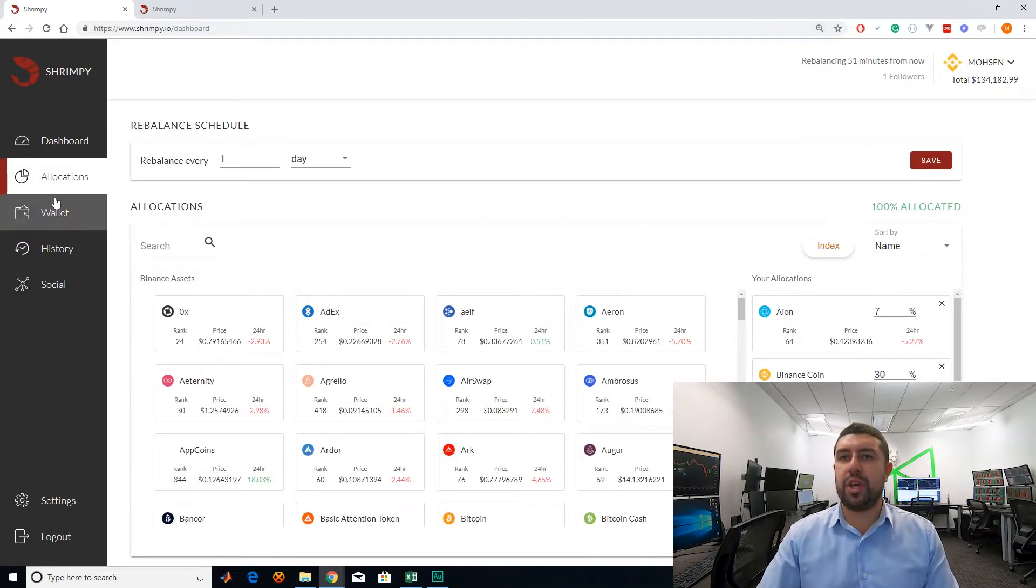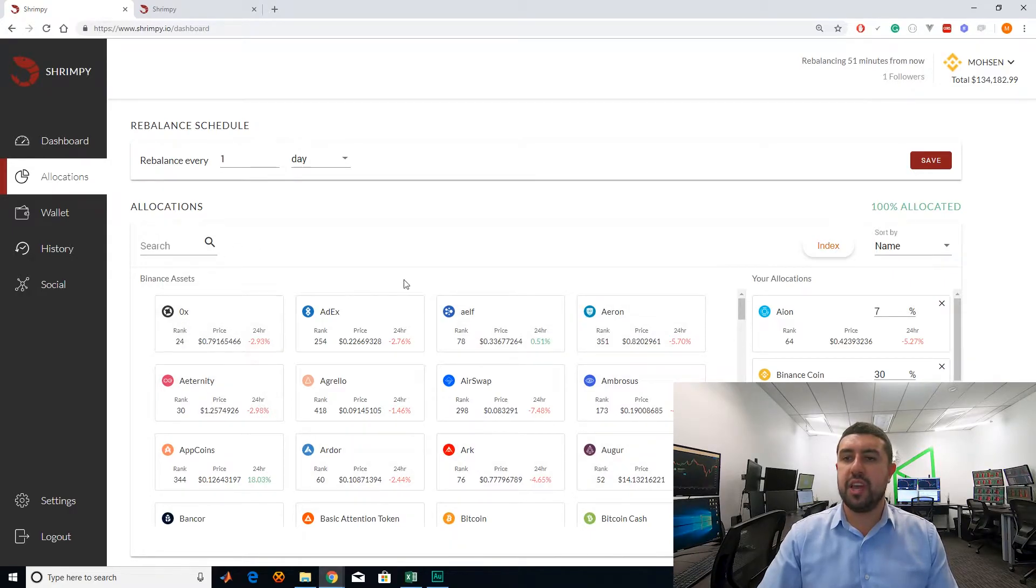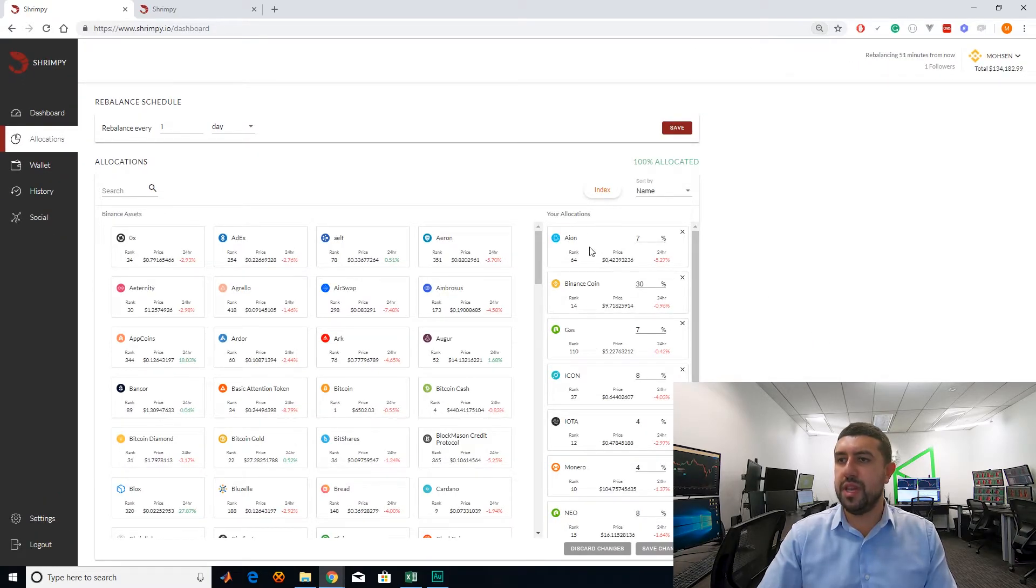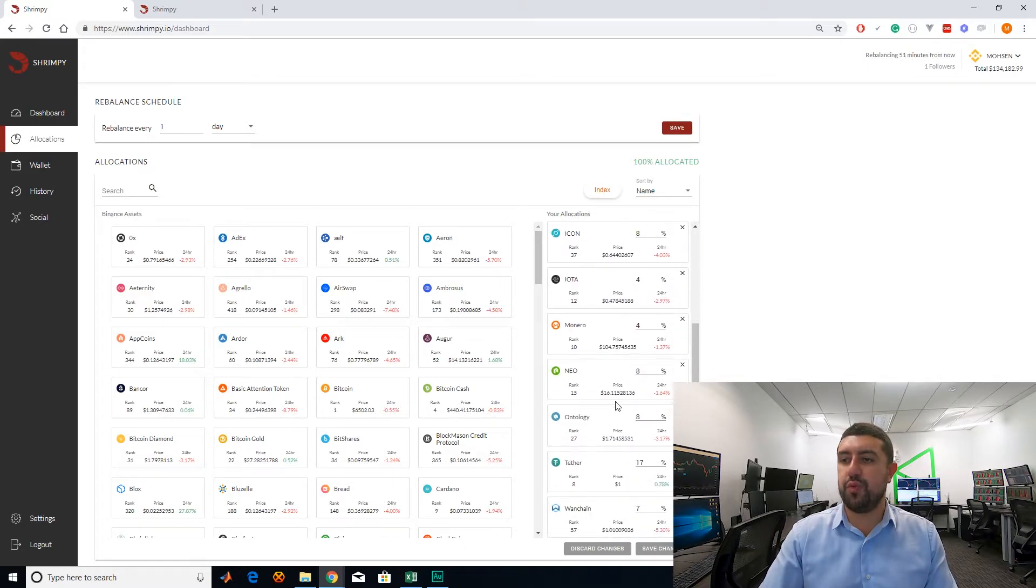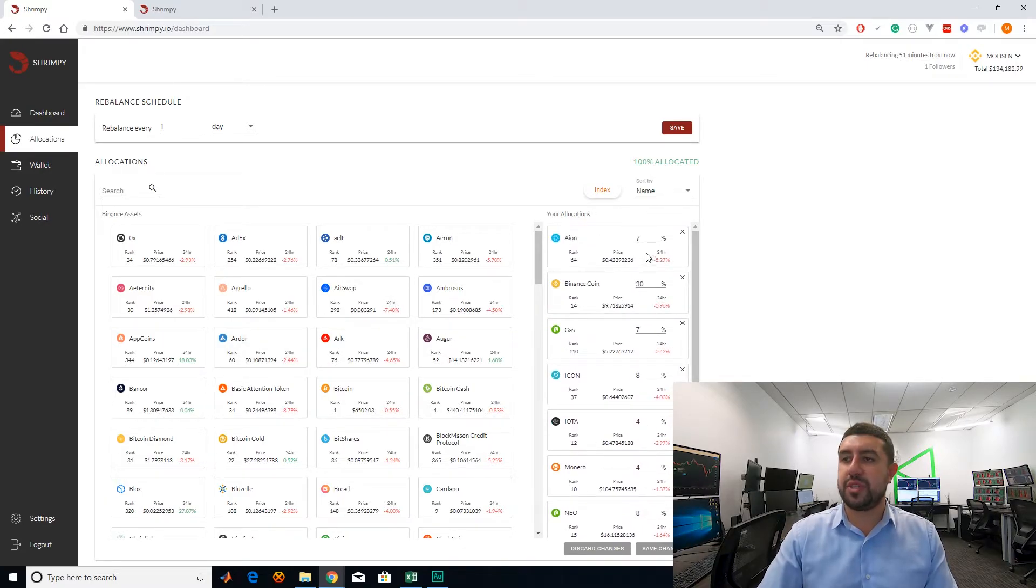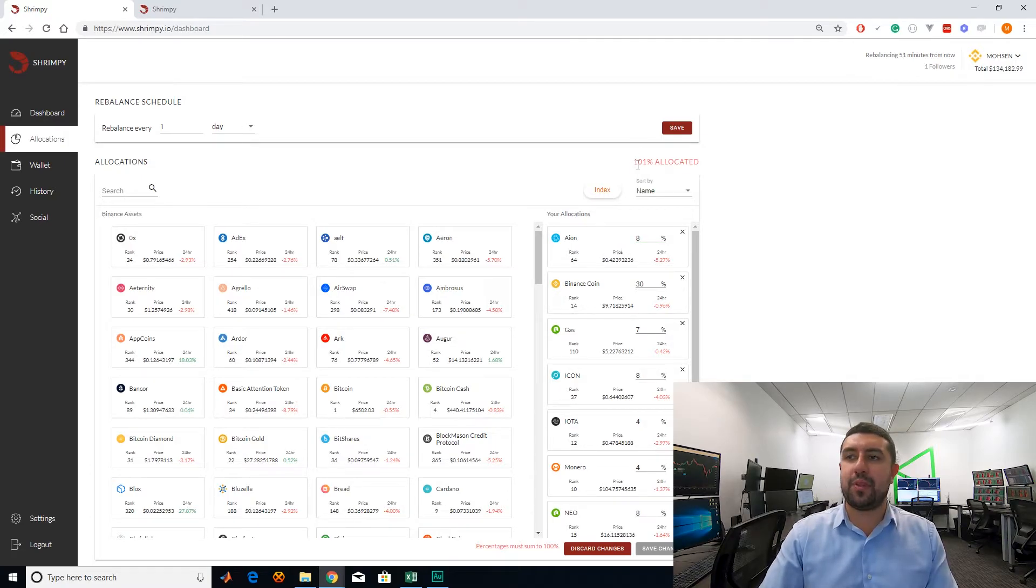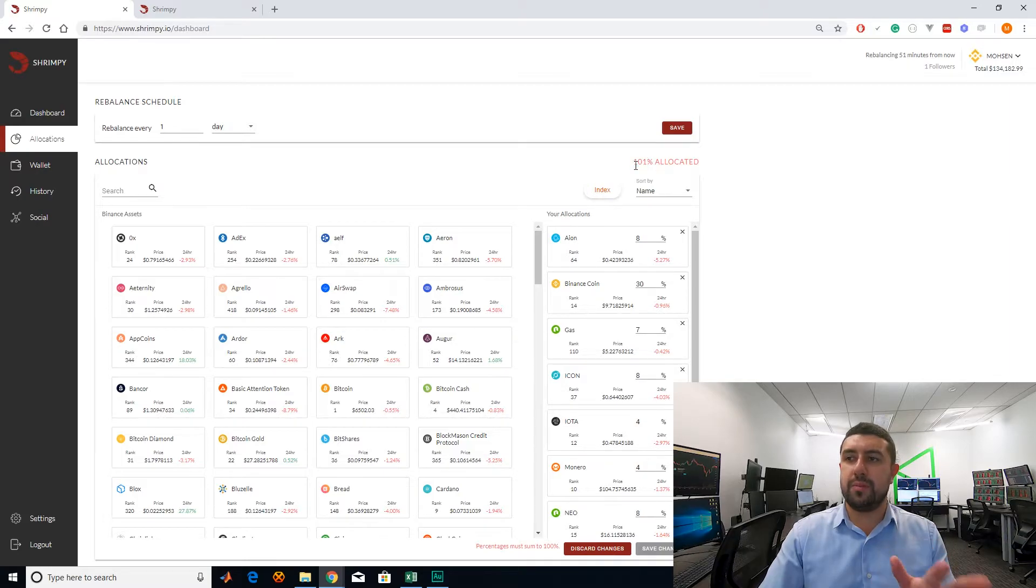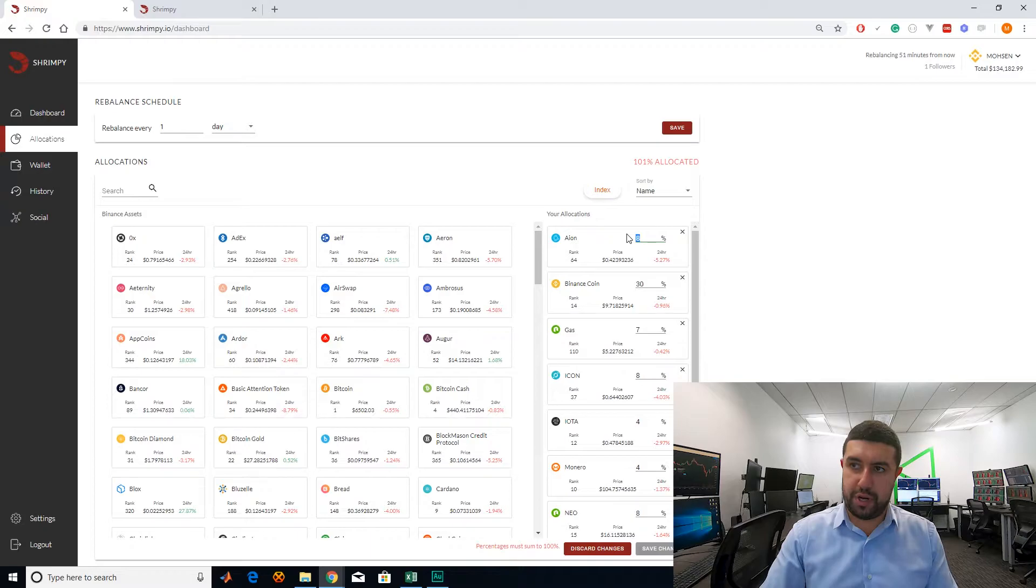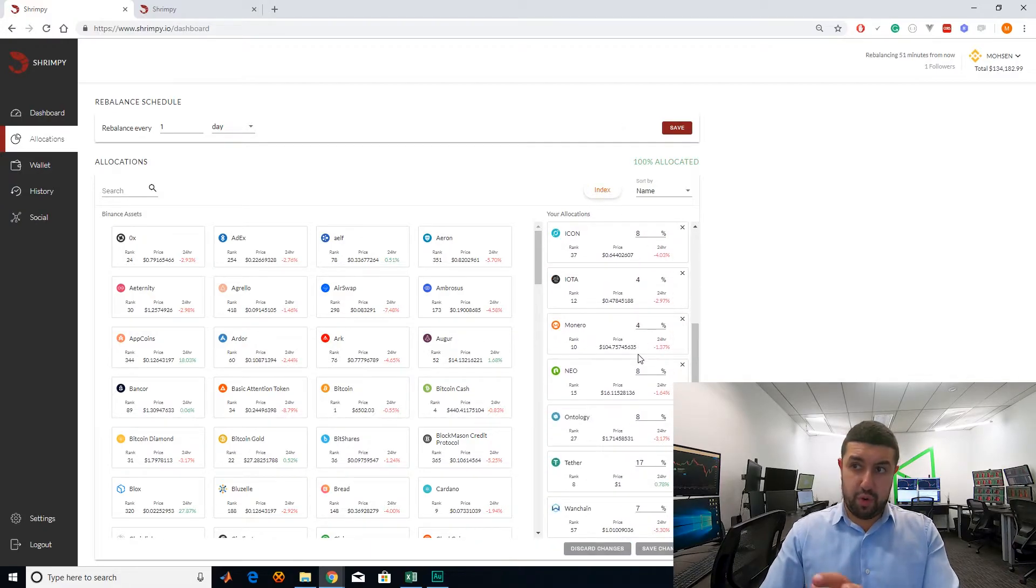Then you can go on allocations. And in allocation is where you're going to do your work. You can select which coins you want in your portfolio and they will show up. You can see here all the coins that you want to have in your portfolio. These are coins I've selected and the percentage. You can change the percentage. But if I change something from 7% to 8%, I'm at 101% allocated. It should be 100%. So all your percentages should add up to 100%.